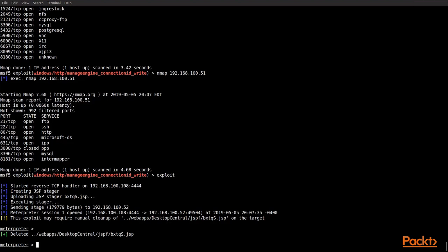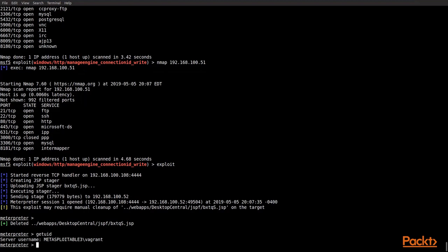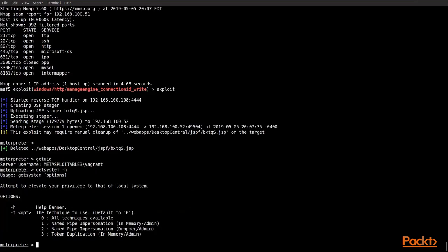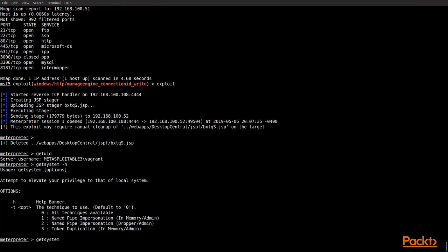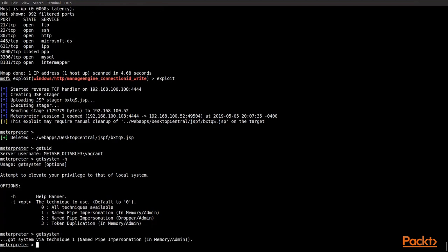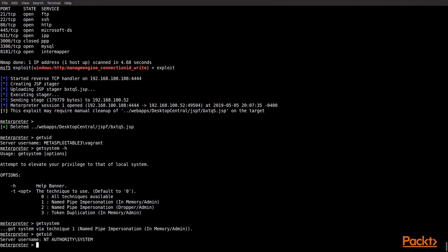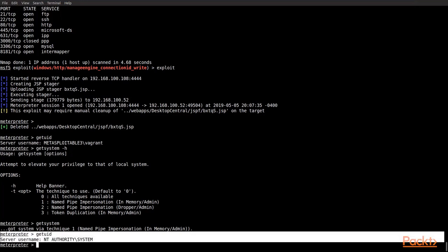So over at our console, we see we already have a meterpreter session set up. We do a get UID. We see that we have metasploitable as vagrant. That's not the ID that we want. So we're going to go ahead and run get system minus H just to see kind of what you have there. If you just run get system, it'll run all those options. So we're just going to do that. It's the easiest one to run rather than running the individual items. So we run get system, and you can see that it already got it, and it told you how it got it, which is via the named pipe. Now if we do the get UID, we've escalated our privileges from the vagrant ID to the NT authority system, our highest system. So now you can see that we have successfully used get system from our meterpreter session.